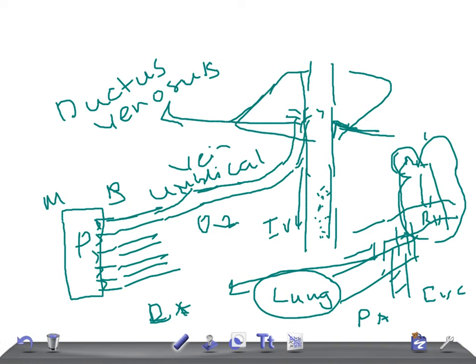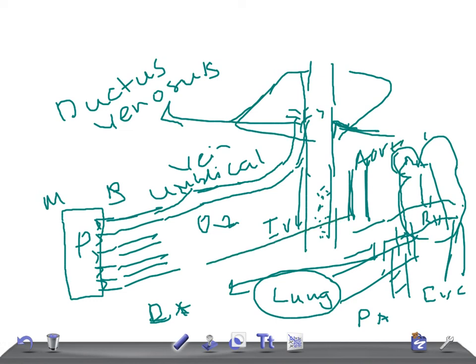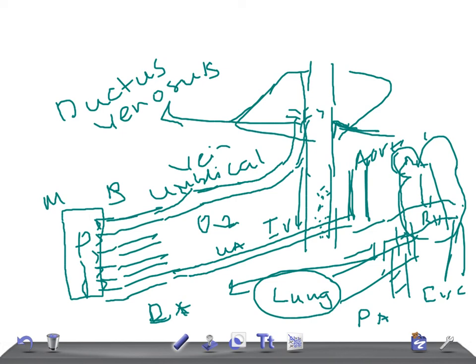From the aorta, blood goes to different parts of the body and also to the internal iliac artery. From the internal iliac artery, it travels to the placenta through the umbilical artery. Through the umbilical artery, deoxygenated blood reaches the placenta, which purifies the blood again and sends it back through the umbilical vein.